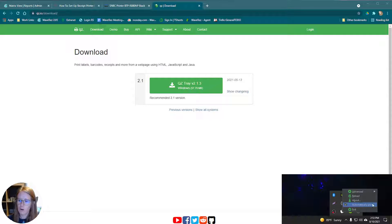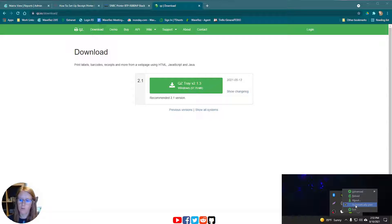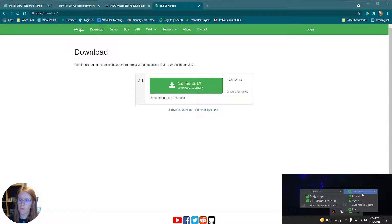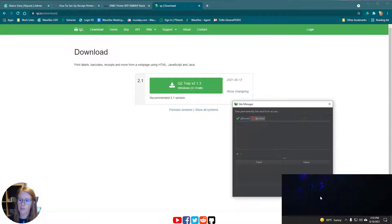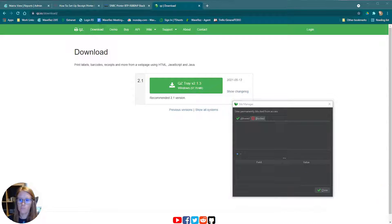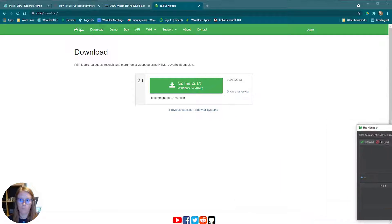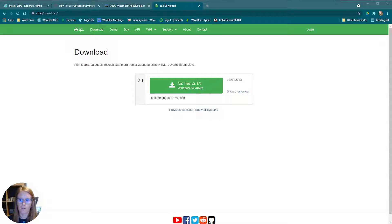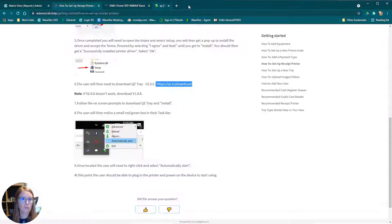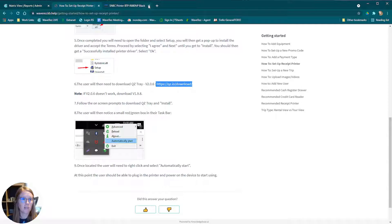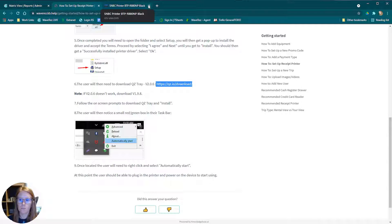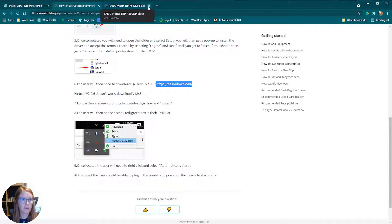Once you click on that, you can make sure automatically start is checked. Anytime your computer restarts, it will start back up QZ Tray and advanced site manager. Now we want to go in here and make sure that we don't have anything allowed. This is what it should look like on a fresh install. So we'll move that out of the way for now. We've downloaded QZ Tray and we've made sure we don't have any sites. Everything's fresh. Driver's ready to go.